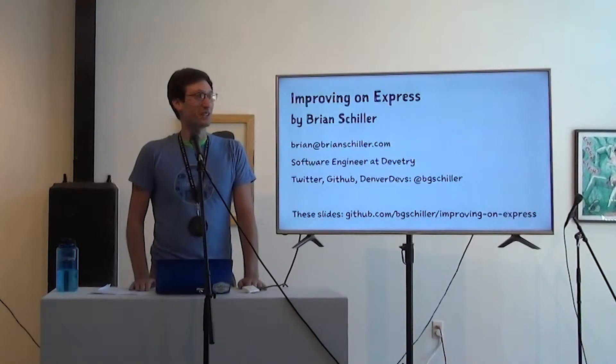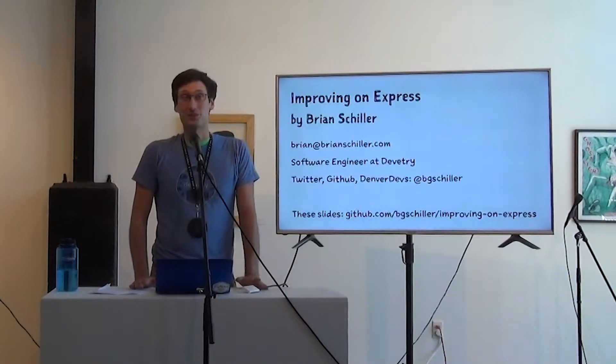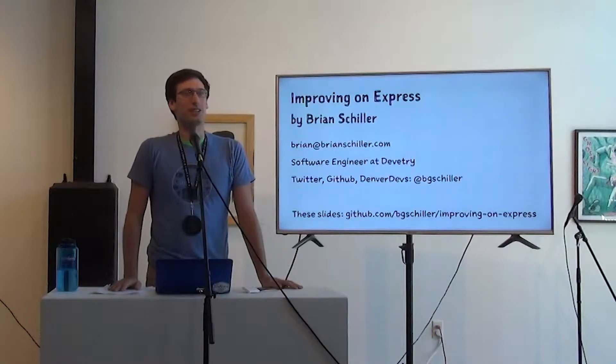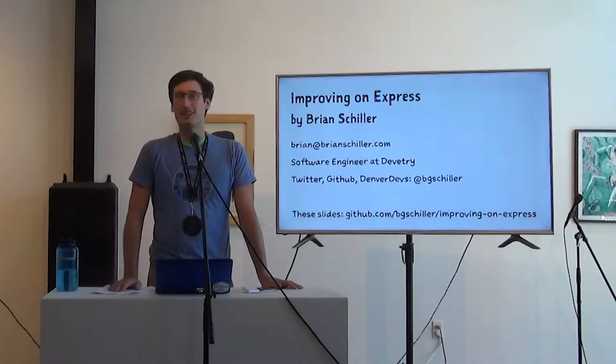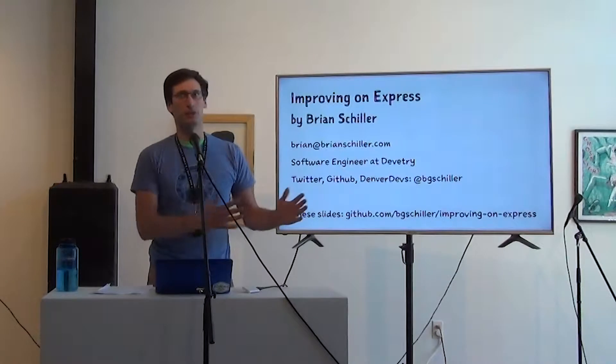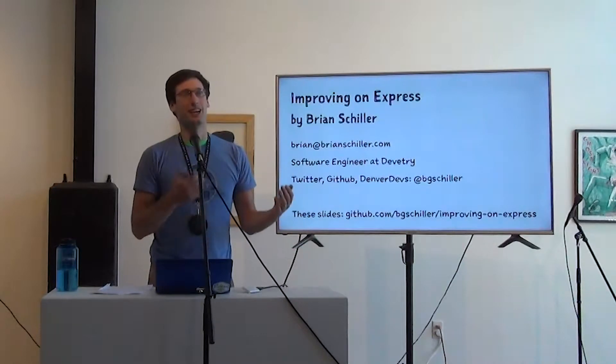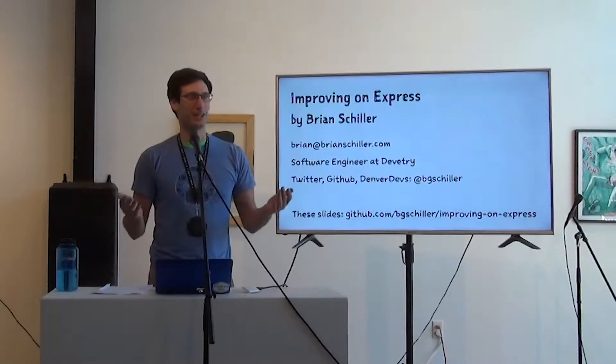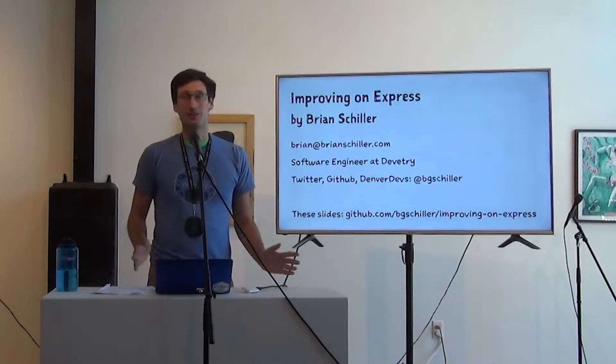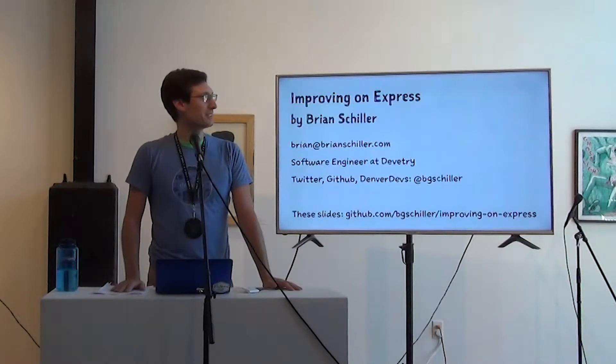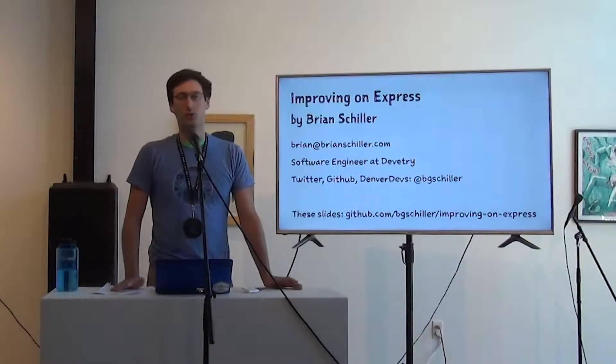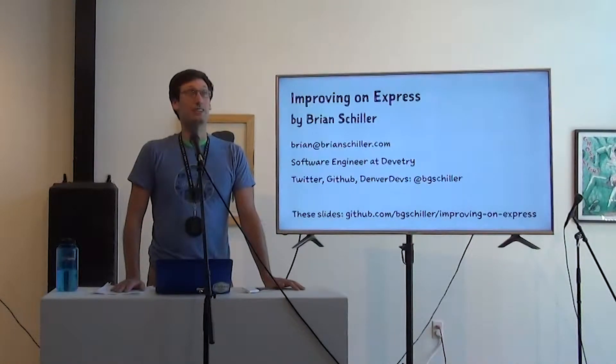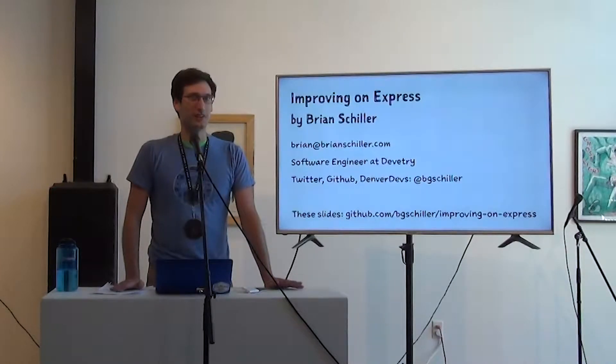My name is Brian Schiller. Welcome to Improving on Express. I'm a software engineer at Devotree and our primary stack has migrated towards Express backend and either Vue or React frontend. So it's very API focused. I'm also interested in server-rendered form-style apps. That's not most of what I've explored here.